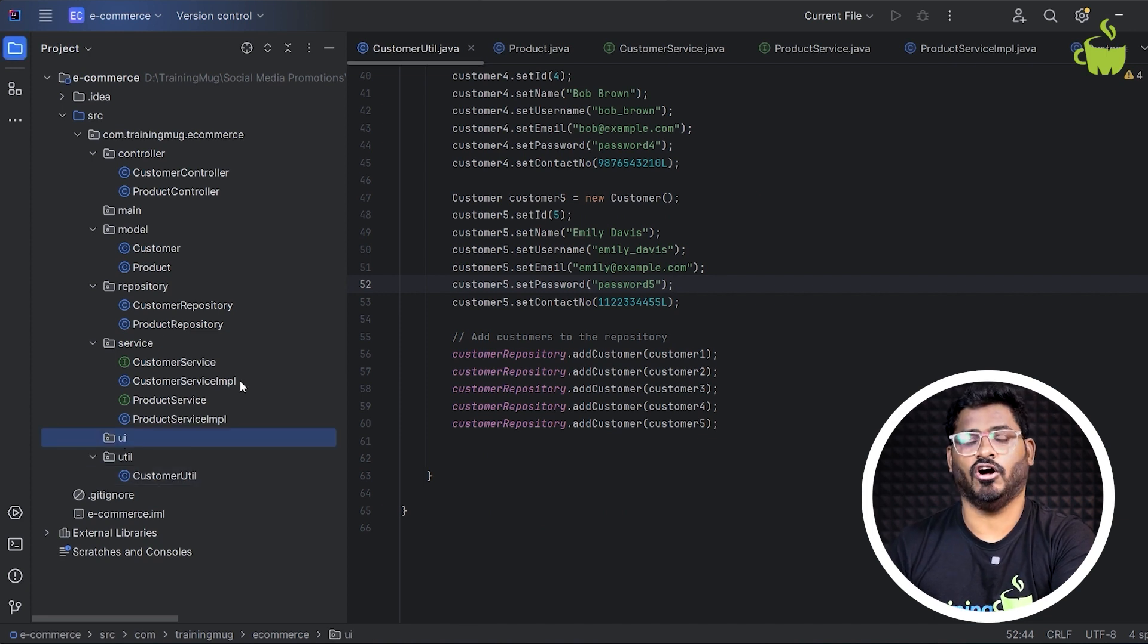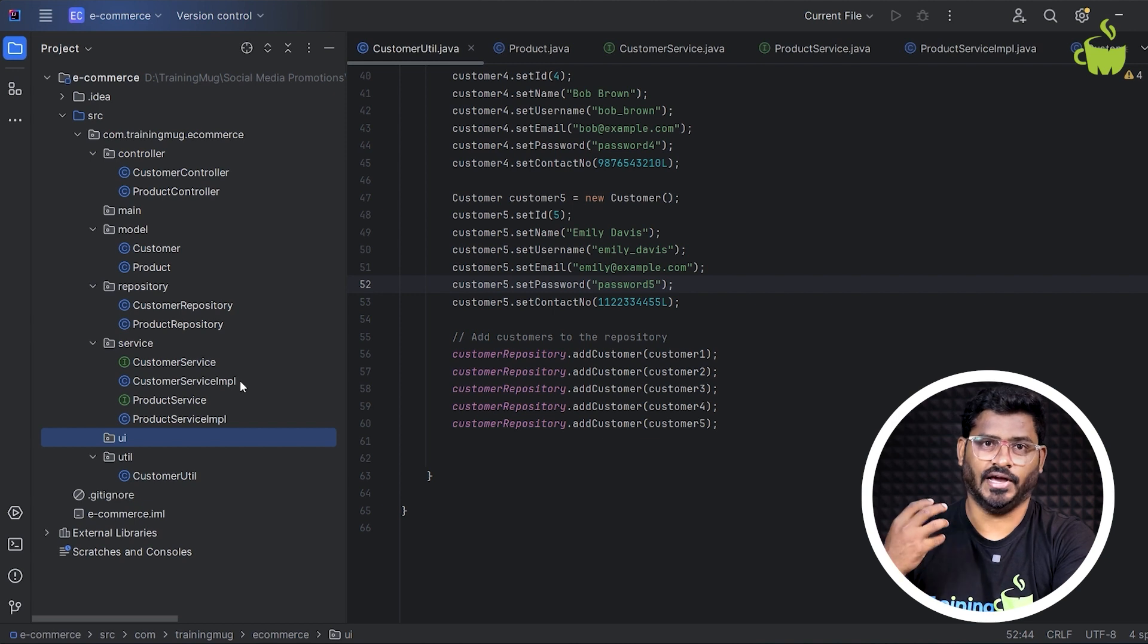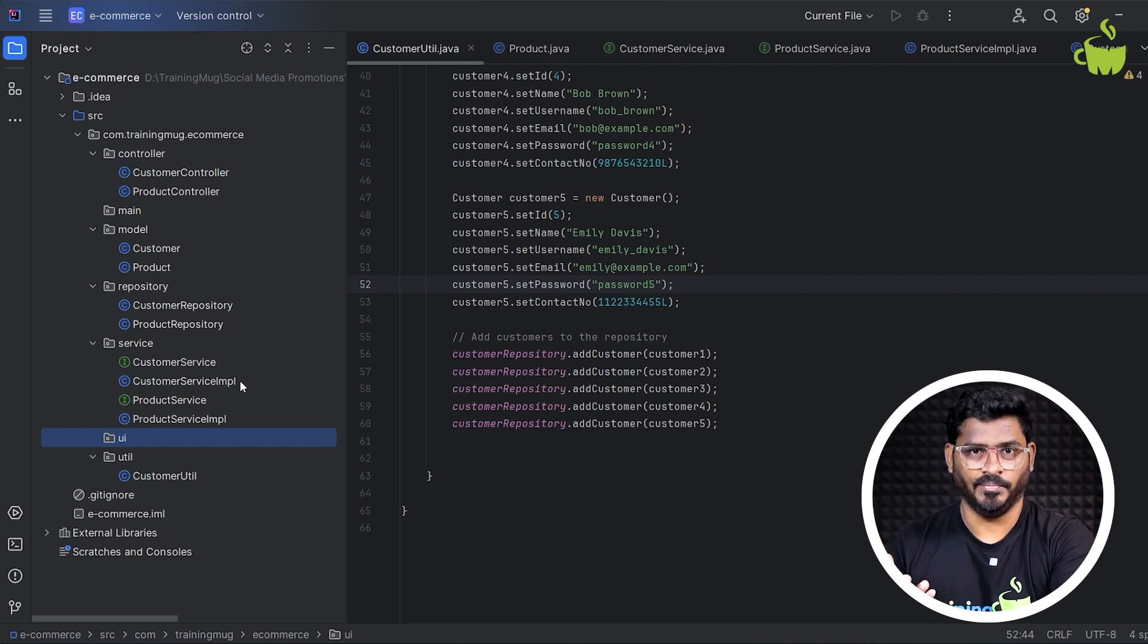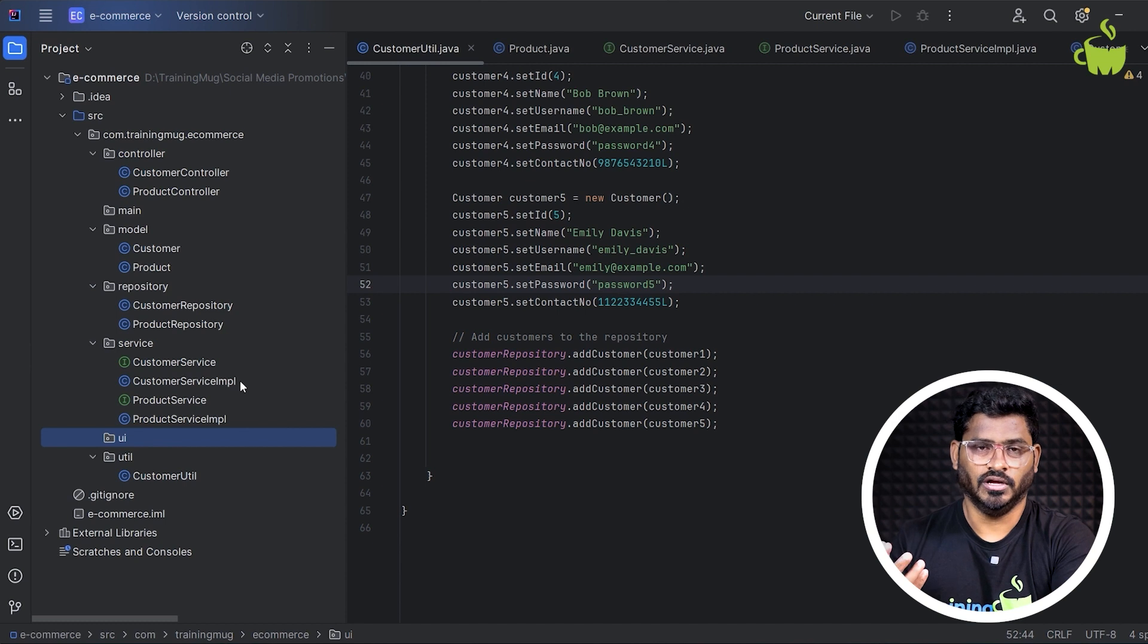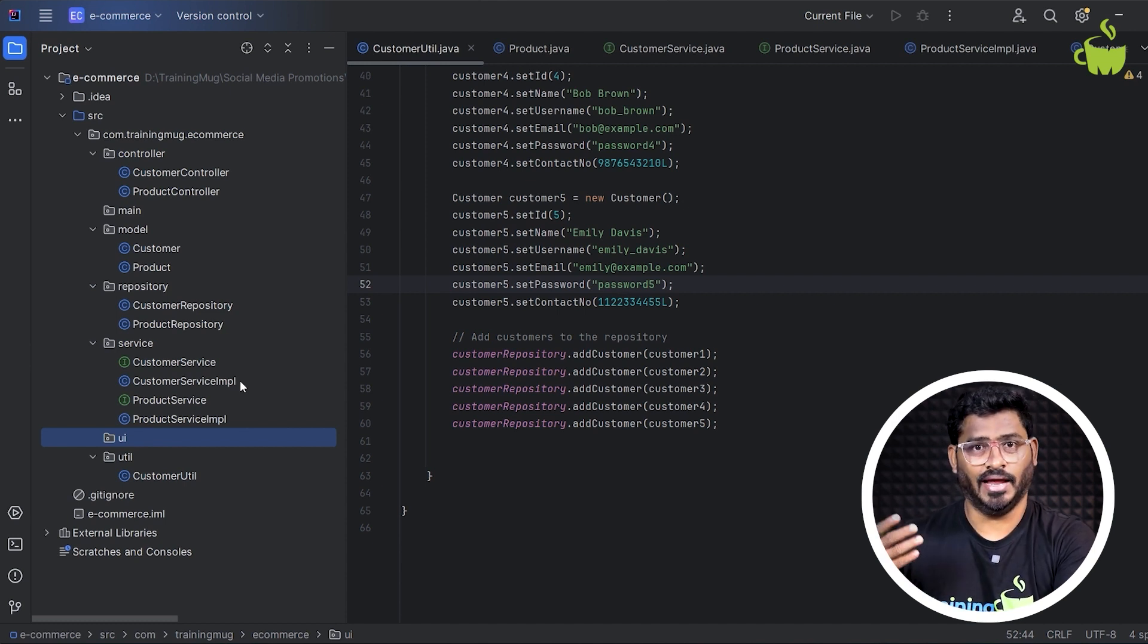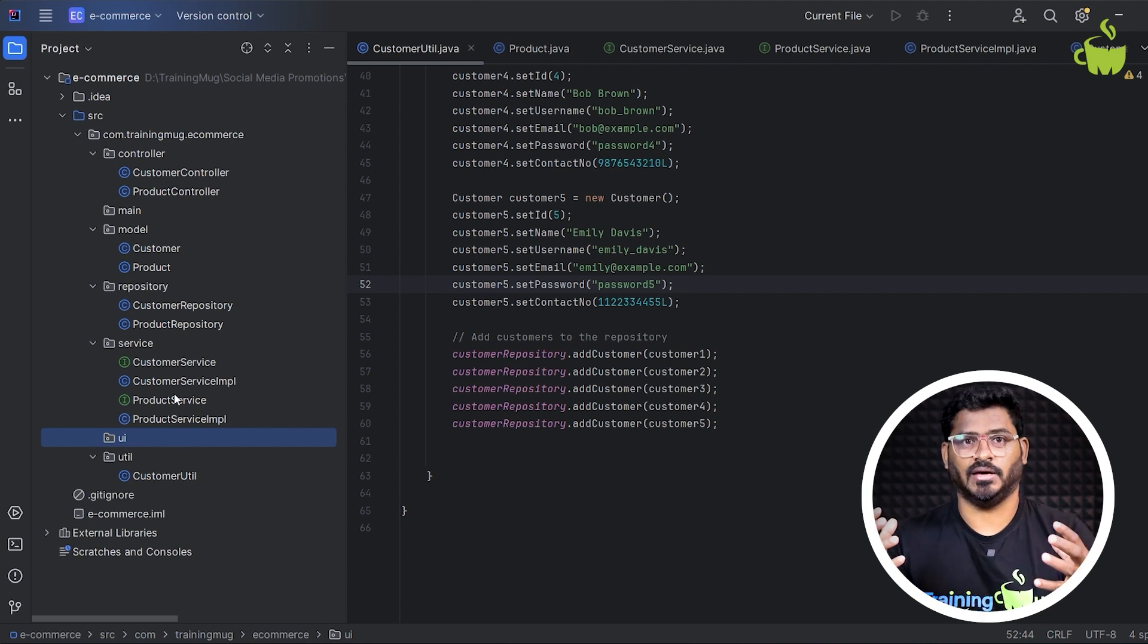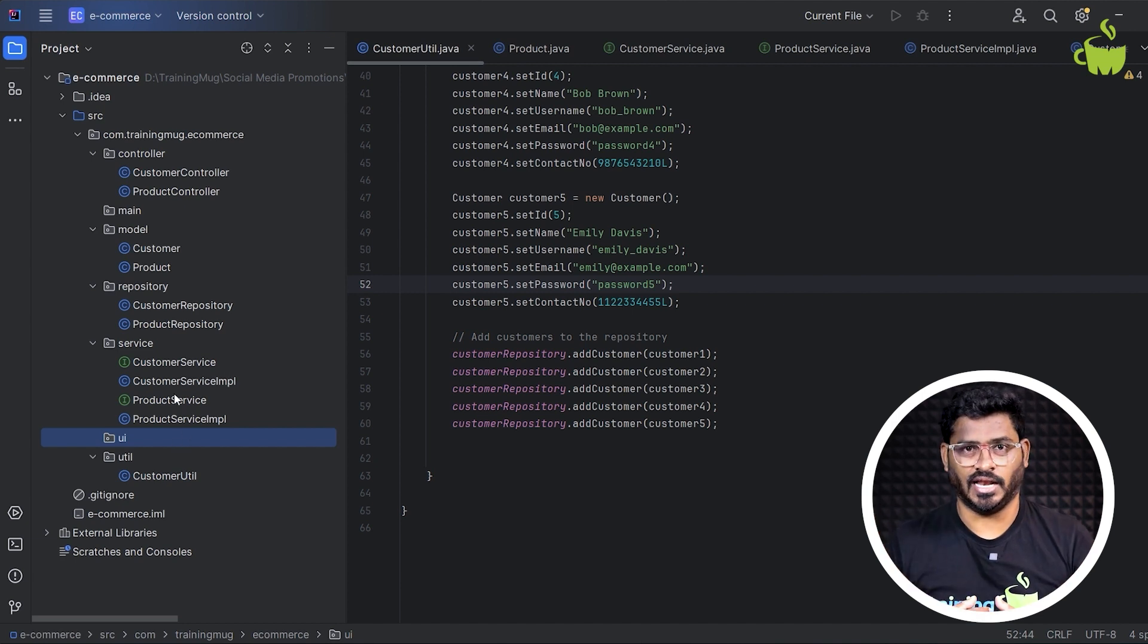And then in the UI, you can create all the basic UI classes like showing products and asking the customer to login, sign up. And all the menus, so that customer can navigate and then choose the products to buy, sell and then make a payment. So accordingly, you can scale this application by implementing all the necessary classes and interfaces.